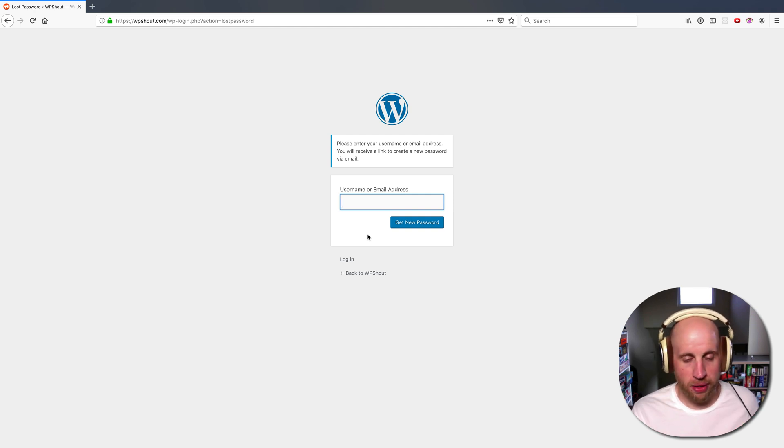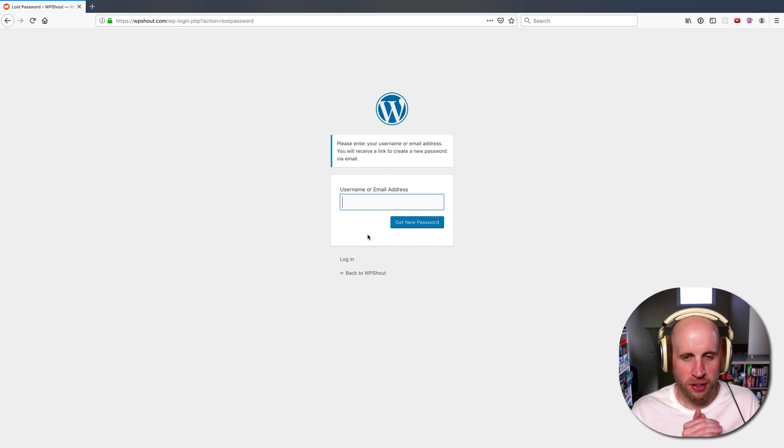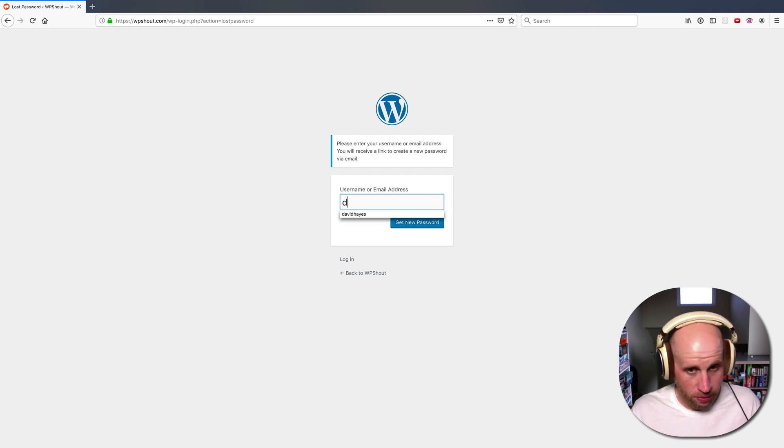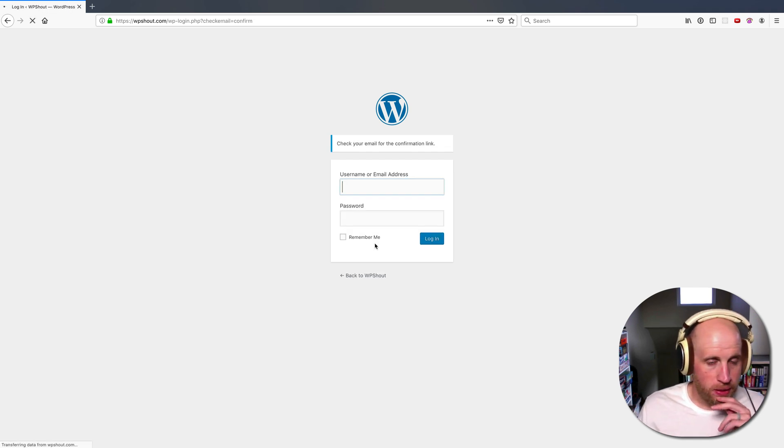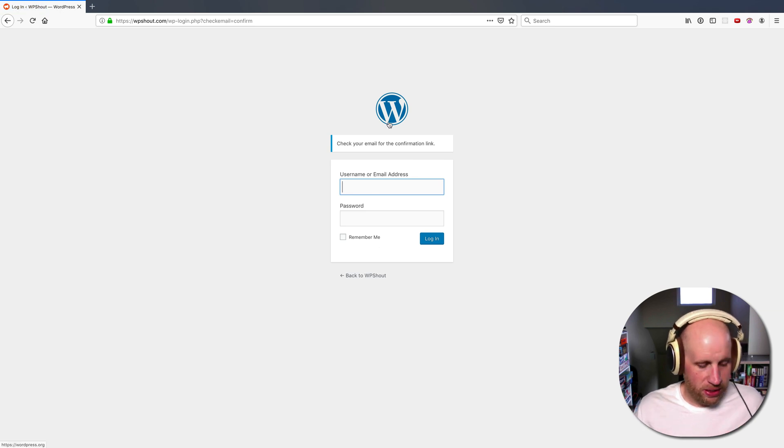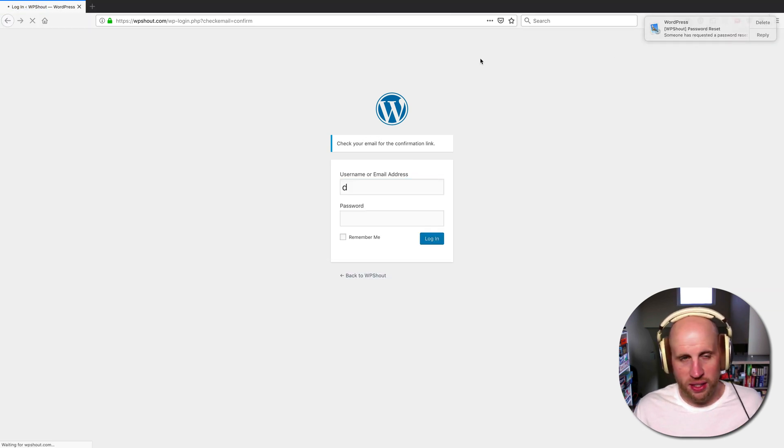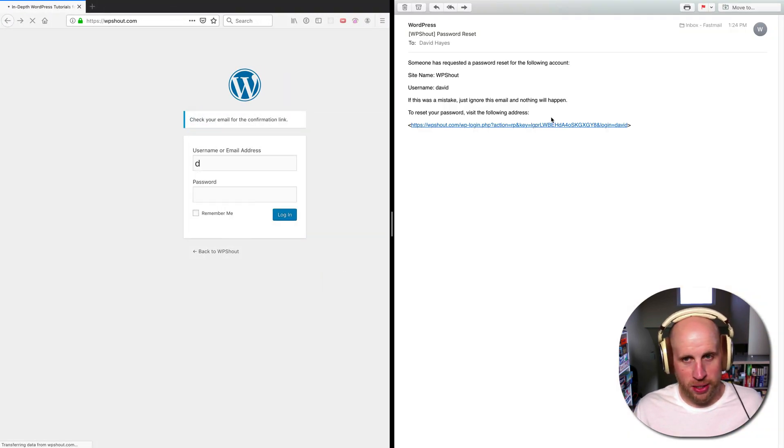We have some other methods that might work that are listed later in this quick guide. All right, so I tell it my username and it tells me to check my email. I just received the email.